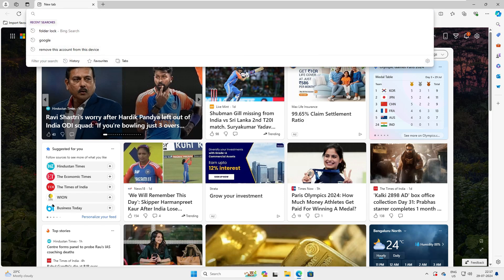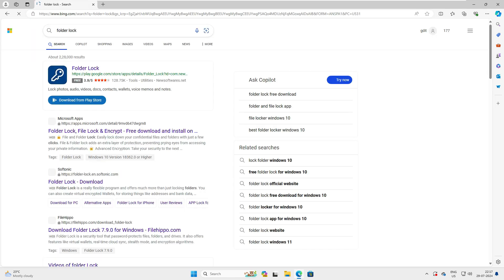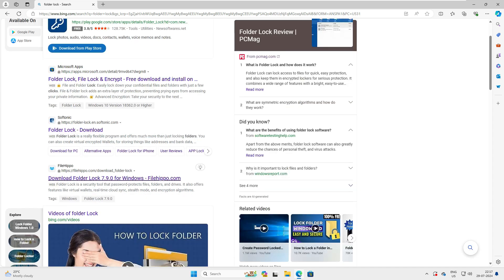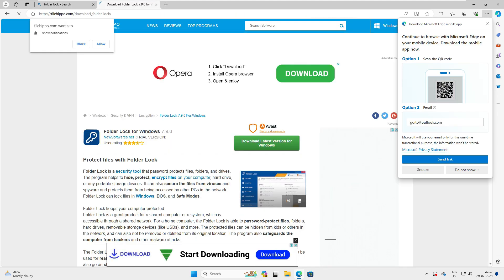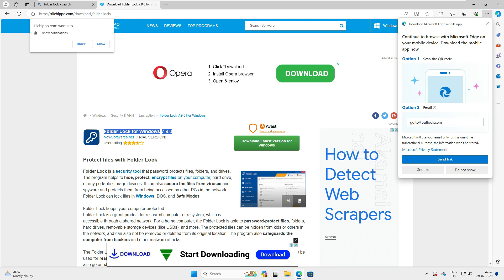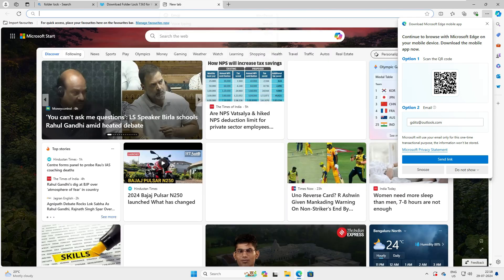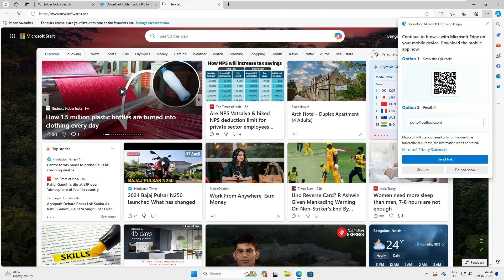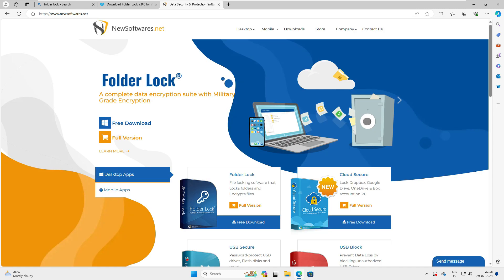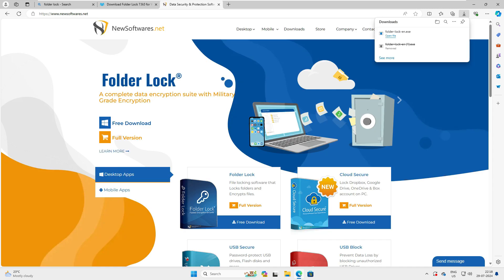So as you can see here, this is my desktop. Inside the desktop just type 'folder lock'. When you type folder lock it will show you multiple websites. We'll straightforward jump into filehippo.com and visit here — you can see this is Folder Lock version 7.9.0. There is an official website also; if you don't want to download from filehippo.com you can go to newsoftware.net.